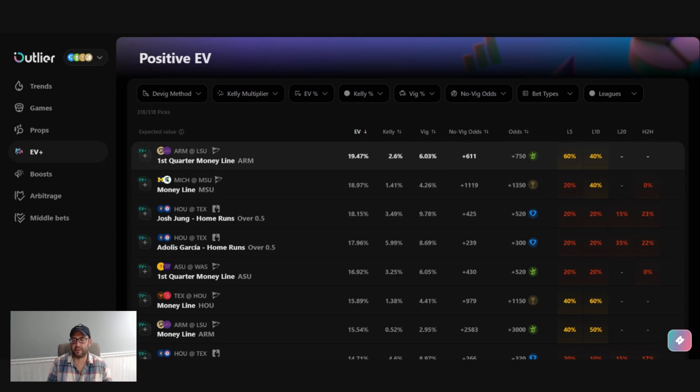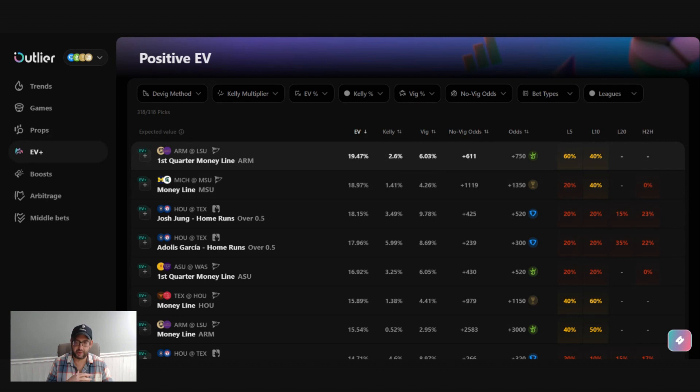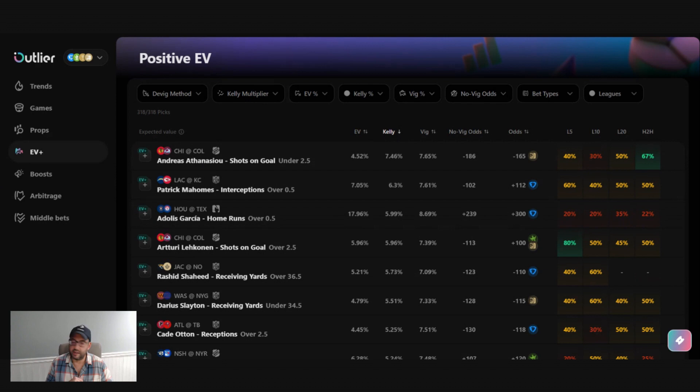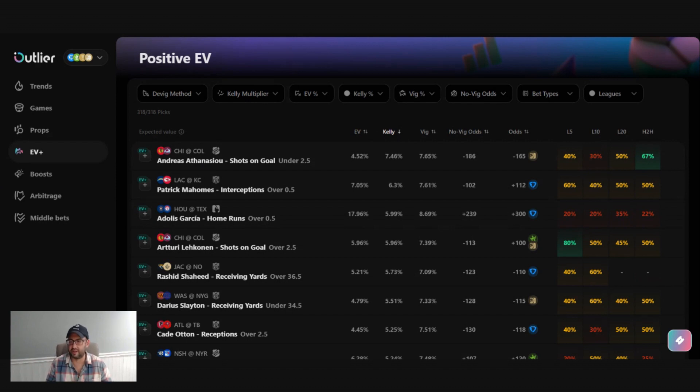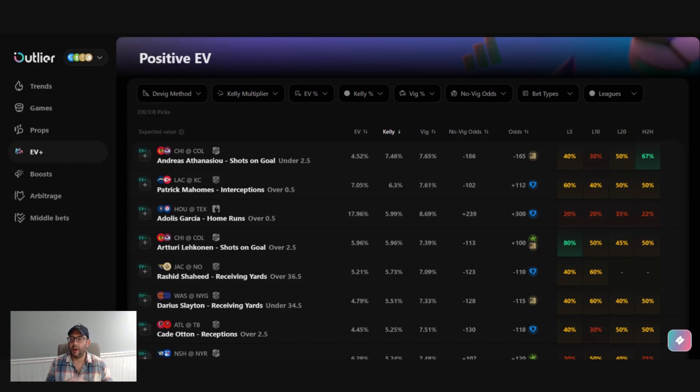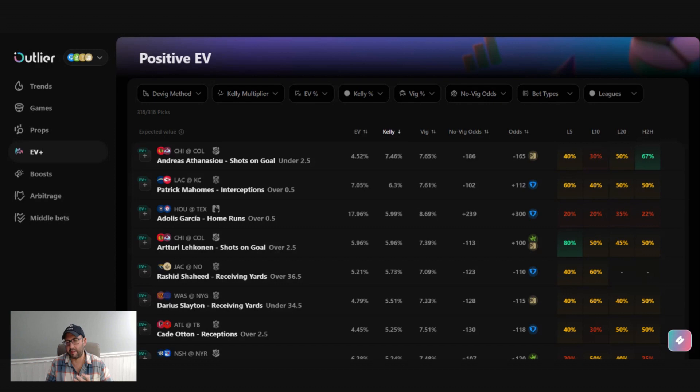The Kelly criterion percentage. So Kelly criterion is a widely accepted bankroll management strategy. It's used in stock market investing and casino gambling and in sports betting. So it's really just that we'll show you a calculation in the help articles. But really, it's a calculation based on positive expected value and the implied probability. And in this situation, it's saying that you should bet seven percent of your bankroll on this first row.